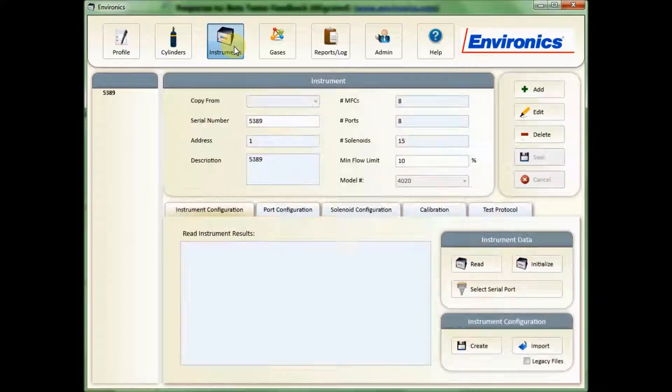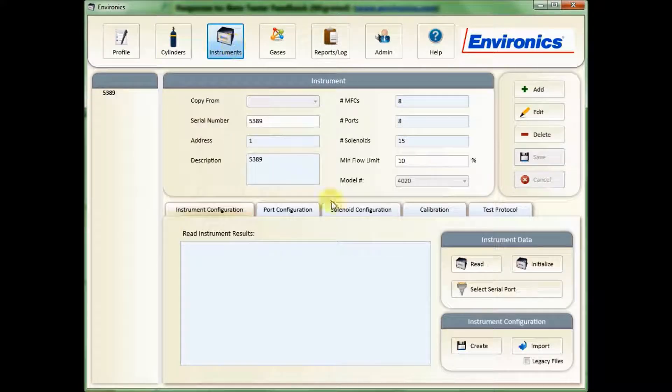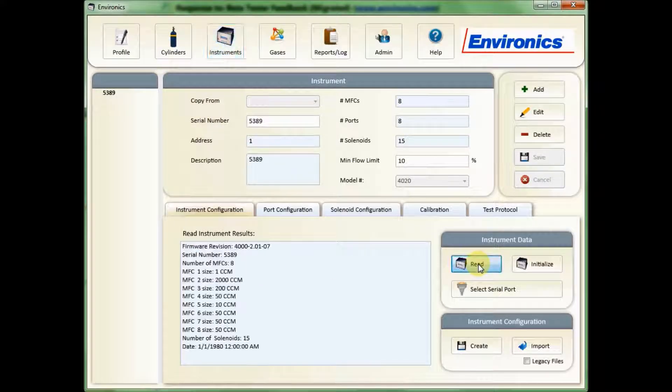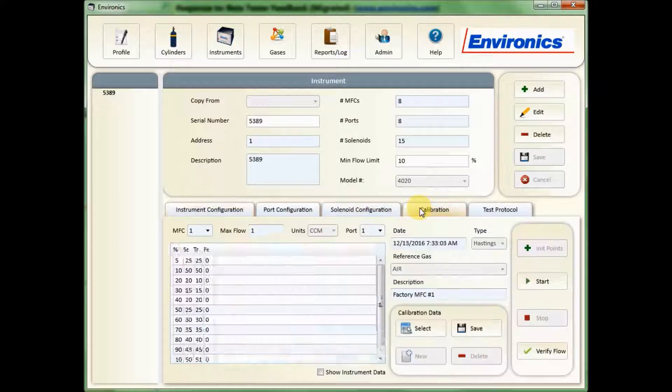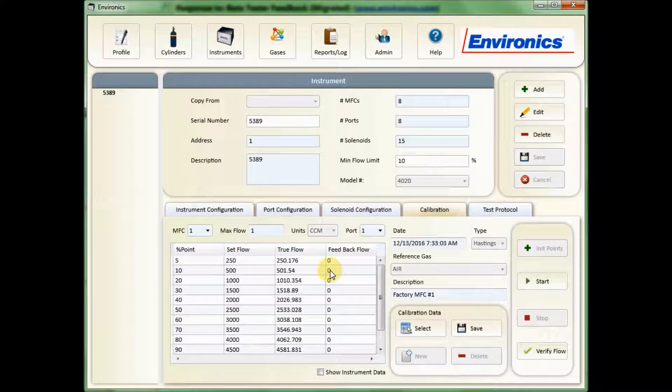The first is to import your instrument data. You can see we have done that here, and we can read that instrument as well. You can see that data has been inserted.